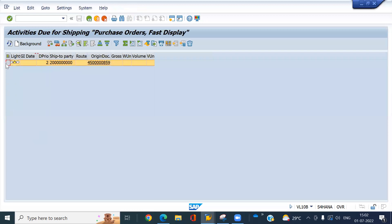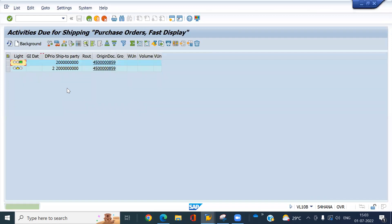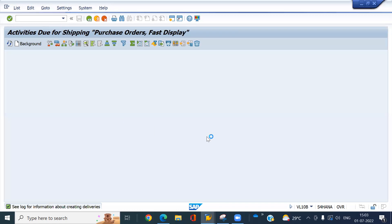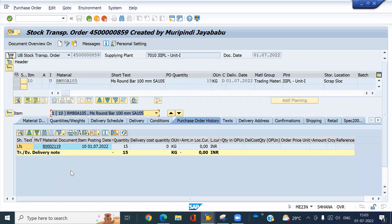Click on background. Select it. Click on background. Now we can see in purchase order screen. Outbound delivery has been created. Look at here.